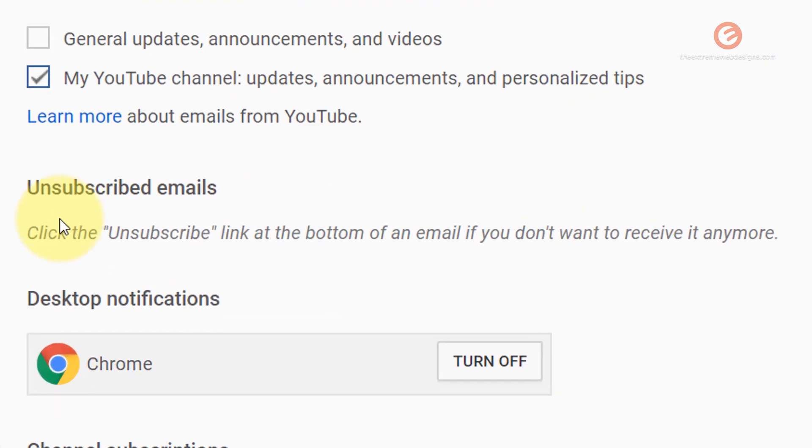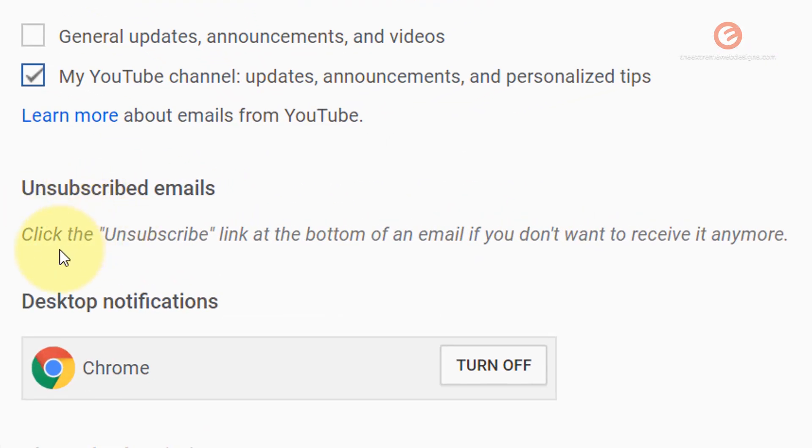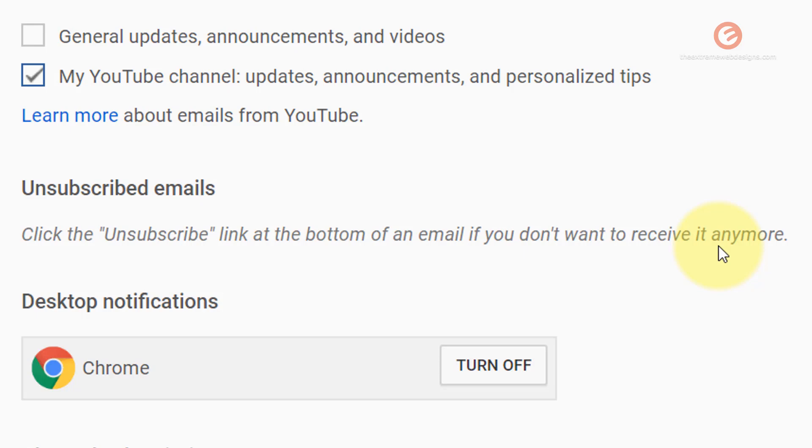If you see here it says click the unsubscribe link at the bottom of an email if you don't want to receive it anymore. So what this means is it's asking you to open up your email and then check for the link that says unsubscribe at the bottom of that newsletter because from now on you will be receiving the email notifications.